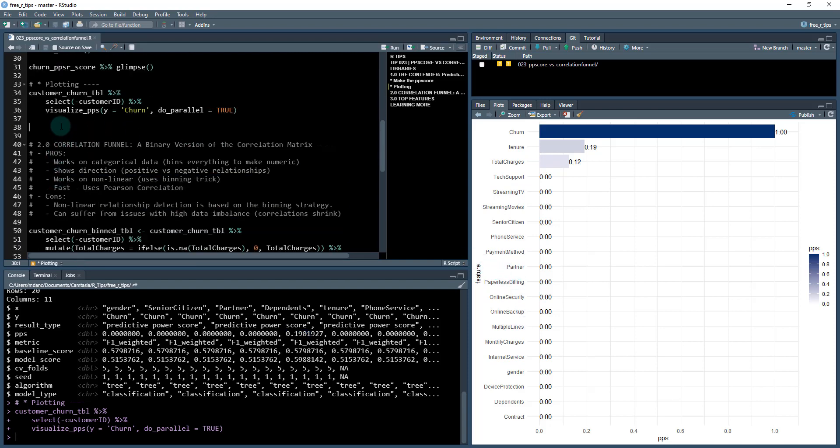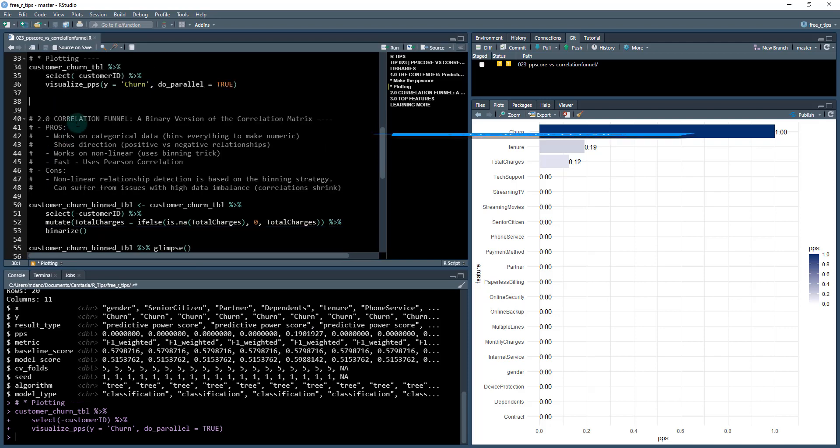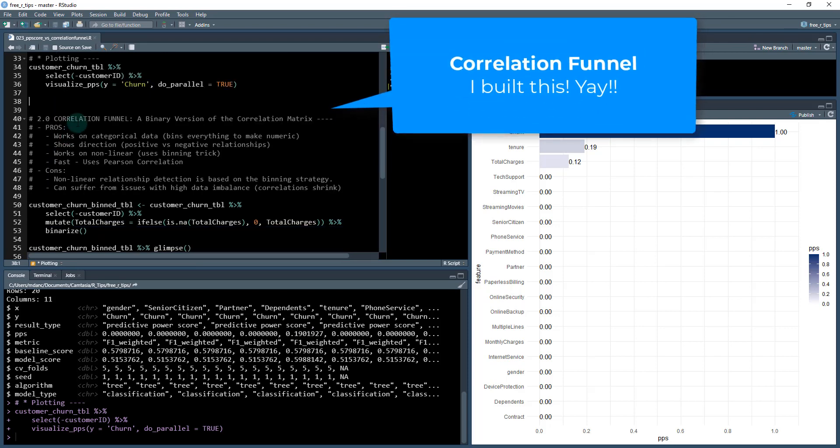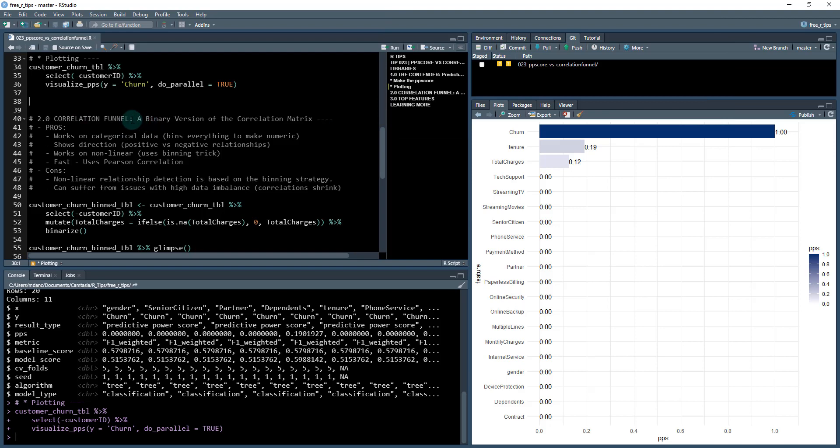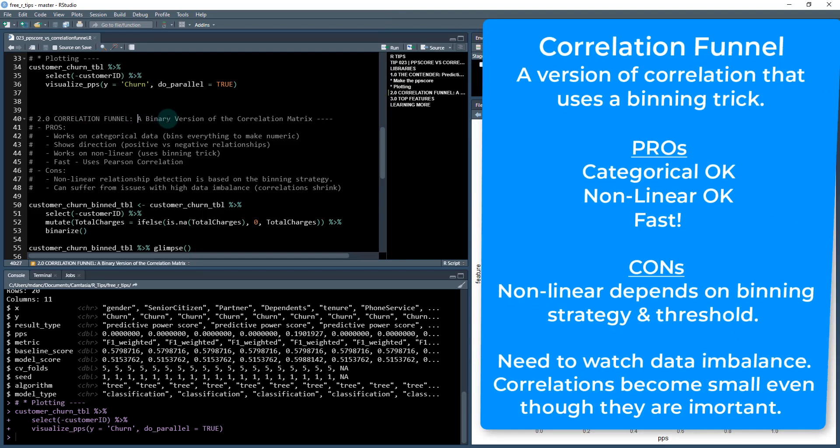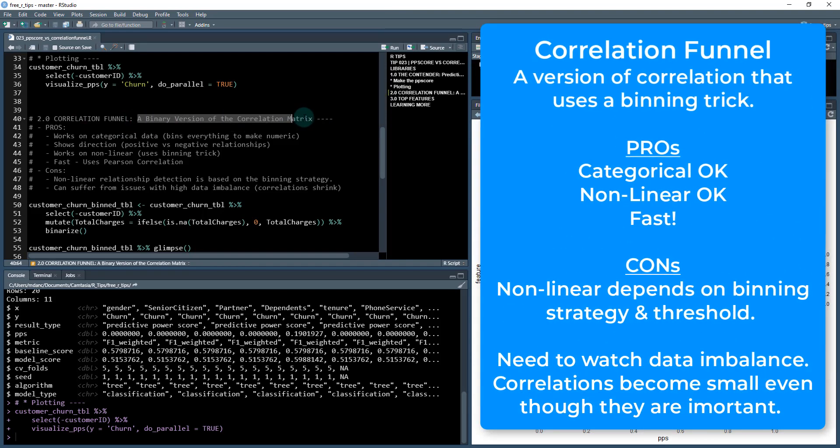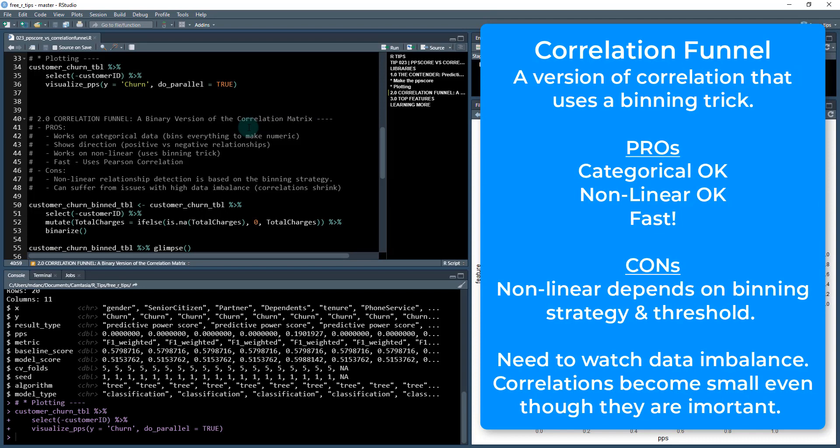So we're going to move on to the next one, which is the correlation funnel. This is my package. I created it. I actually teach it in my 201 course, a variant of it, and I teach how to build it yourself. What we do is a binary version of the correlation matrix. I'll explain what that means. But first, let's talk about some pros and cons. The correlation funnel works on categorical data as well. How do I do that? I've binned everything to make it numeric.